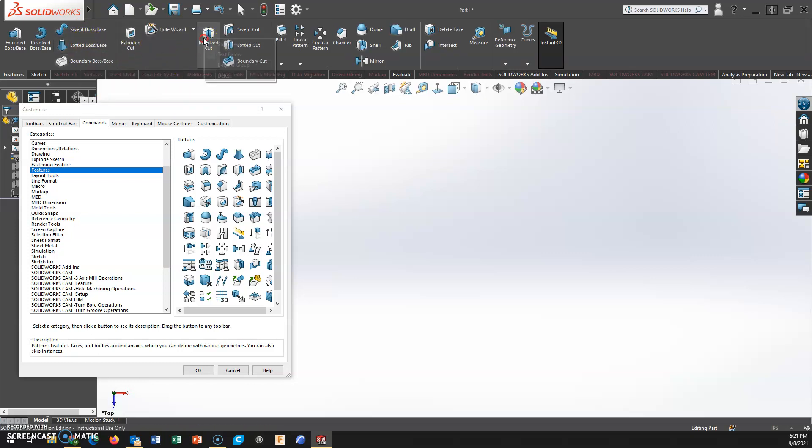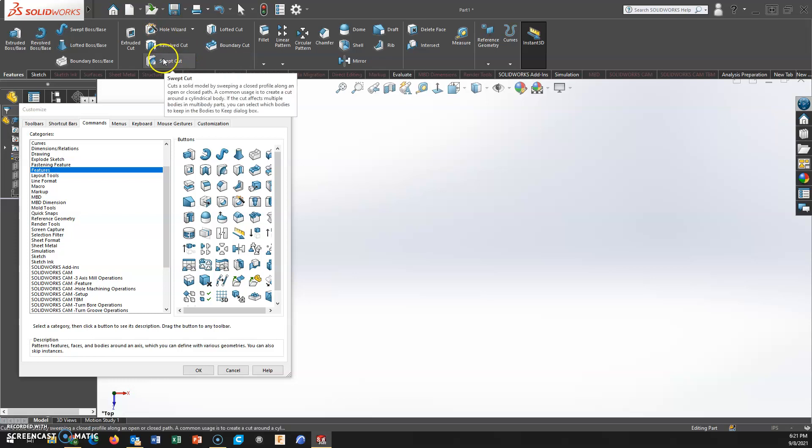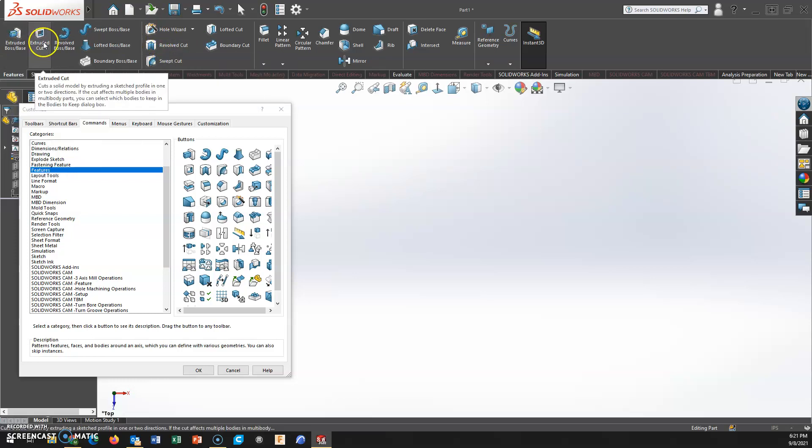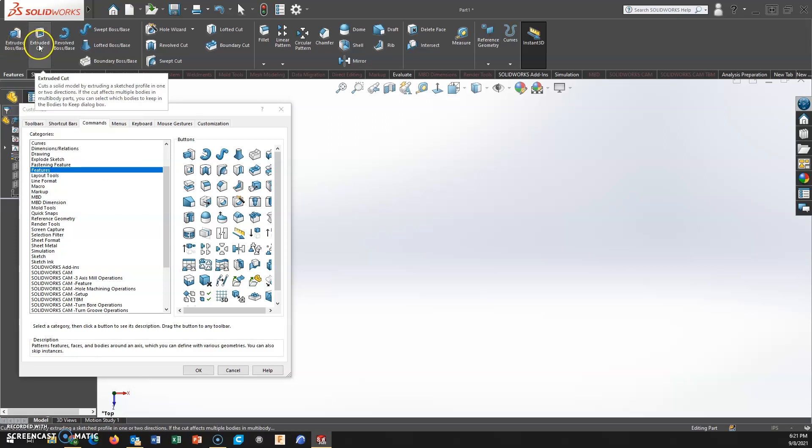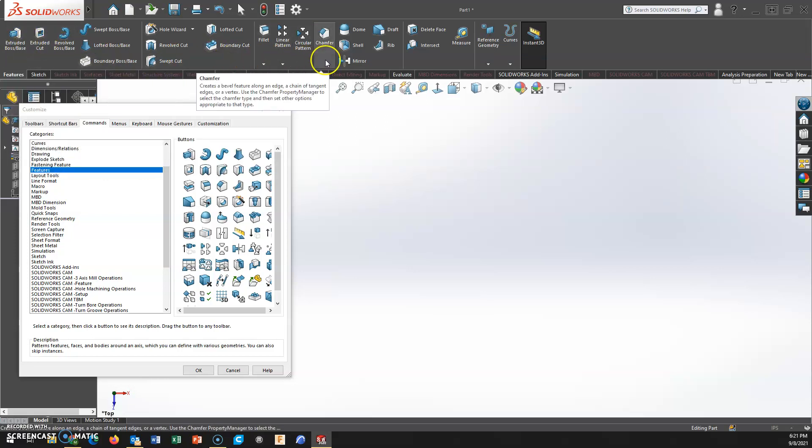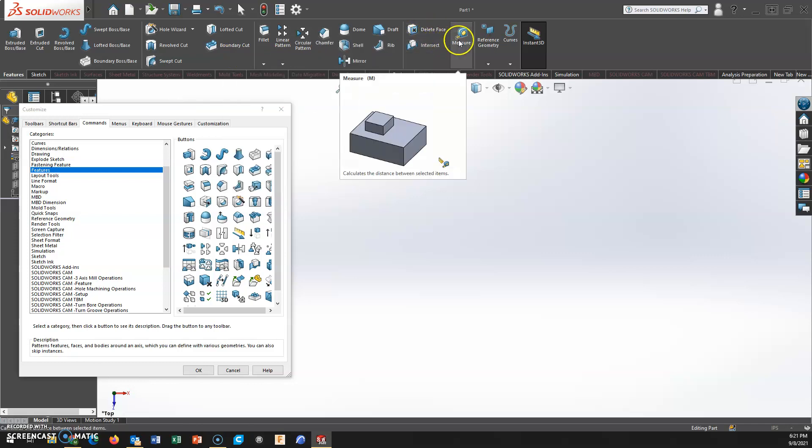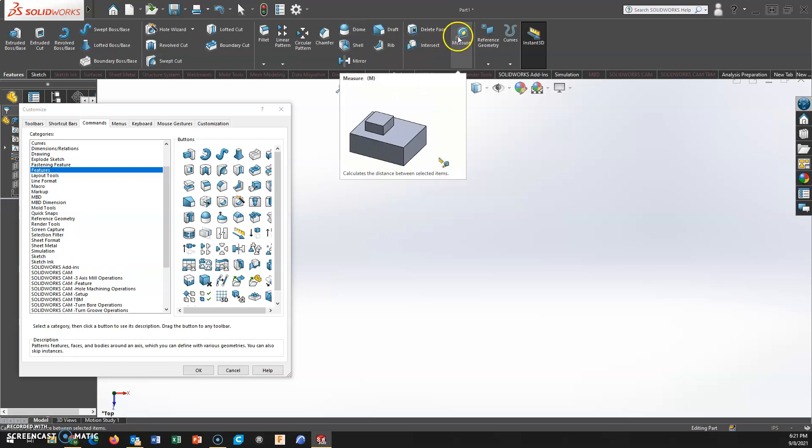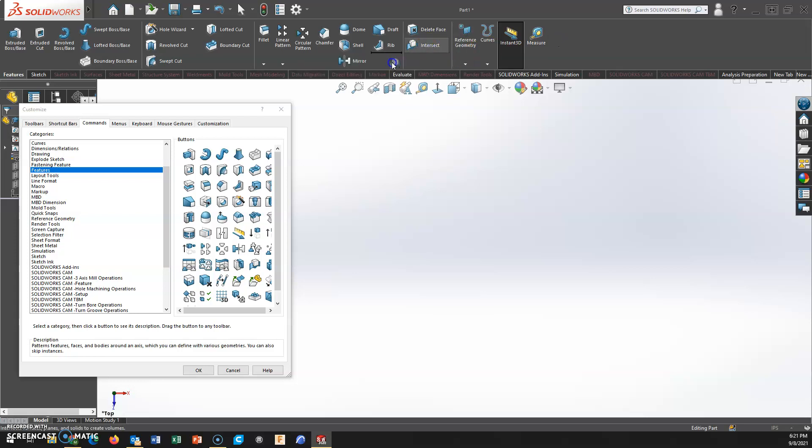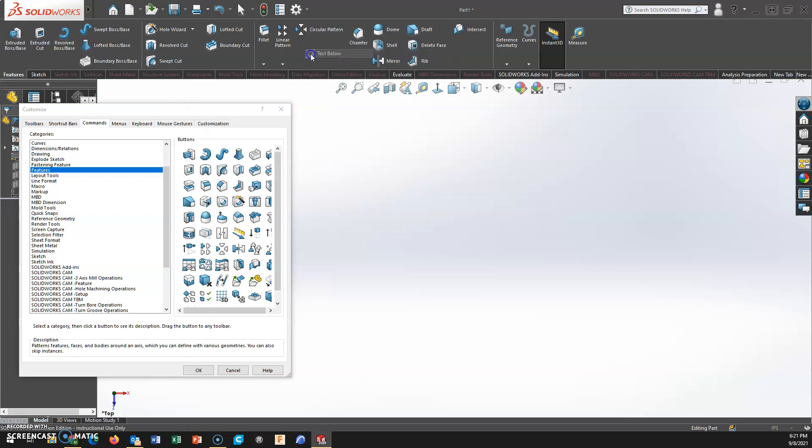I could take these ones like extruded cut and revolve cut and set them up like boss and sweep. I could do hole wizard and revolve cut in a stack. I could move extruded cut next to extrude, which is one that I show my upper level classes pretty often. You can group them together, you can add them, you can remove them. The possibilities are endless - how do you use the software to make it more user friendly for yourself? I'm just giving options.